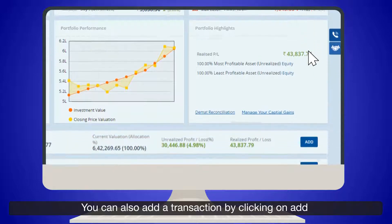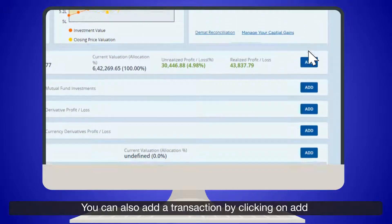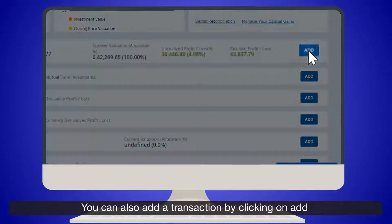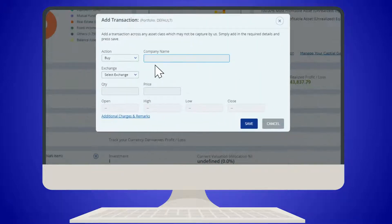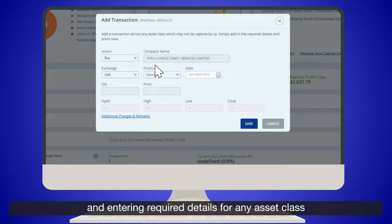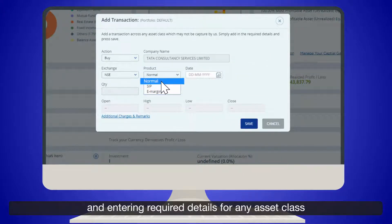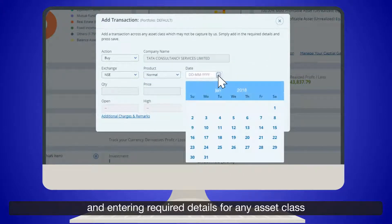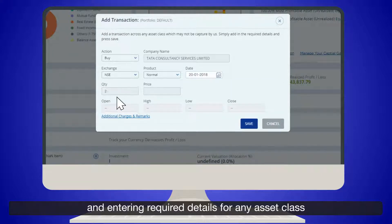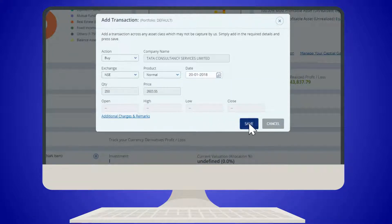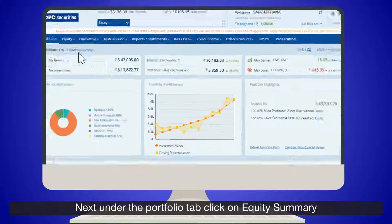In the Asset Summary page, your asset details across asset classes are listed. You can also add a transaction by clicking on Add and entering the required details for any asset class.